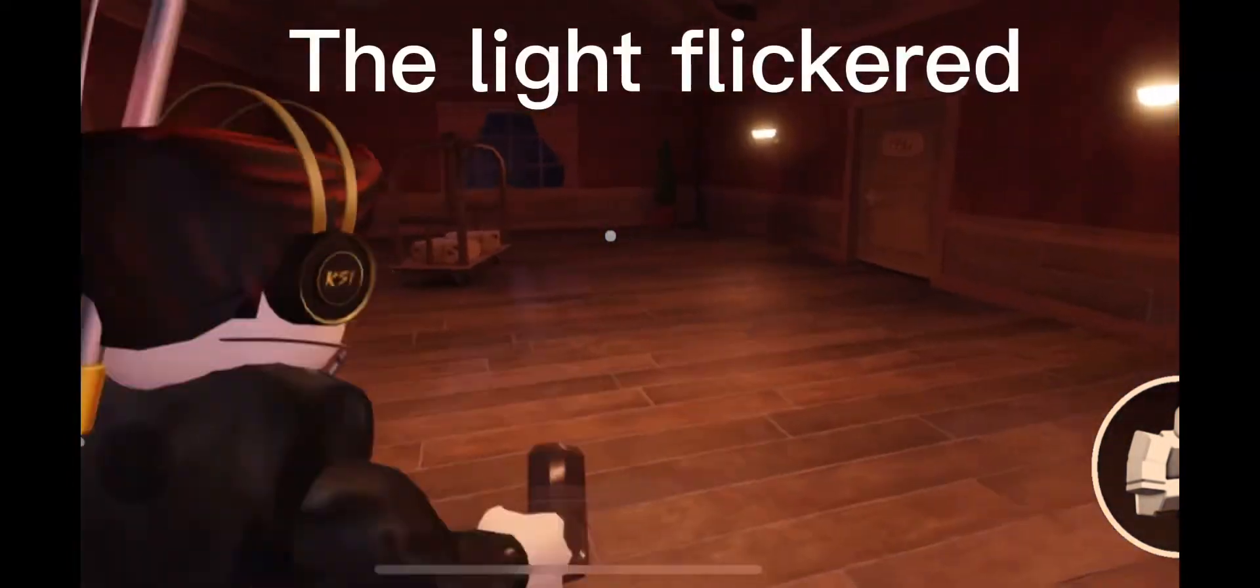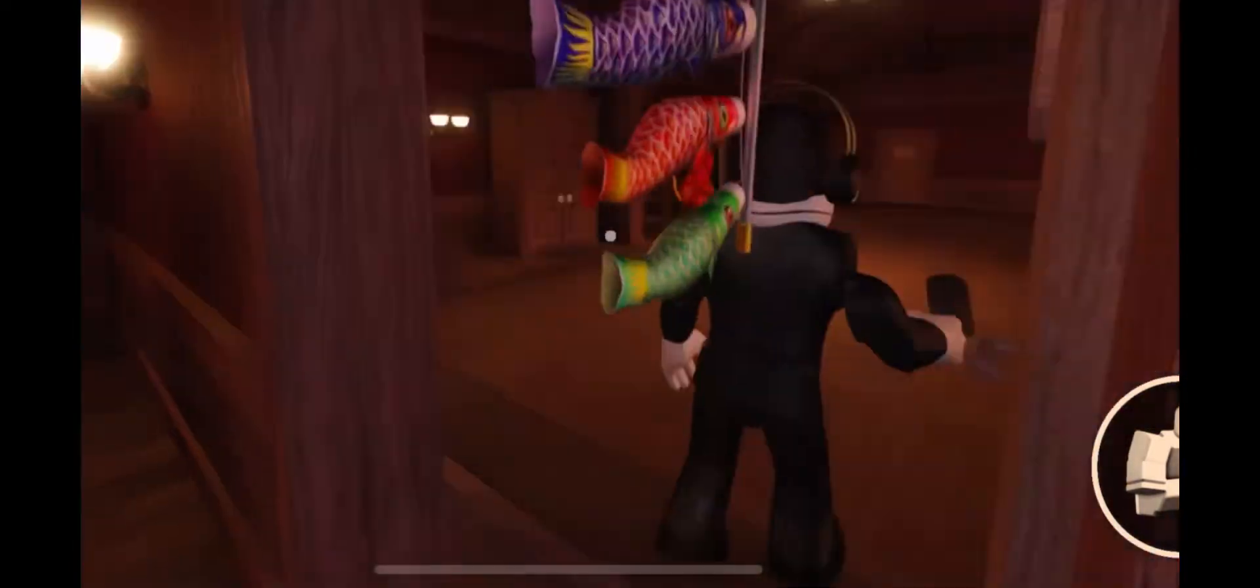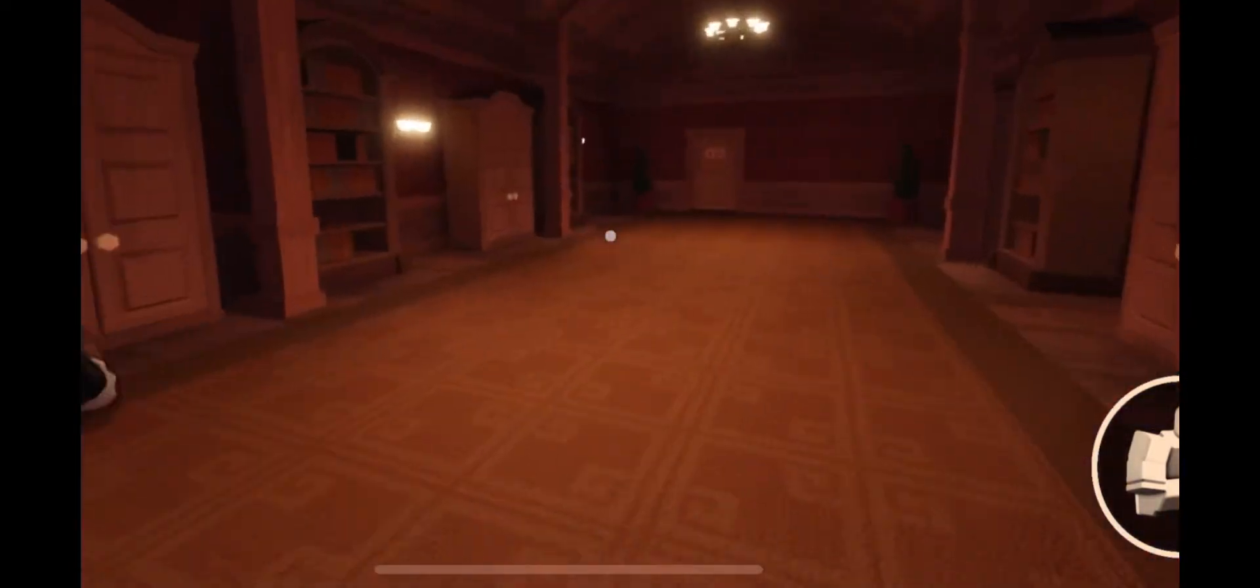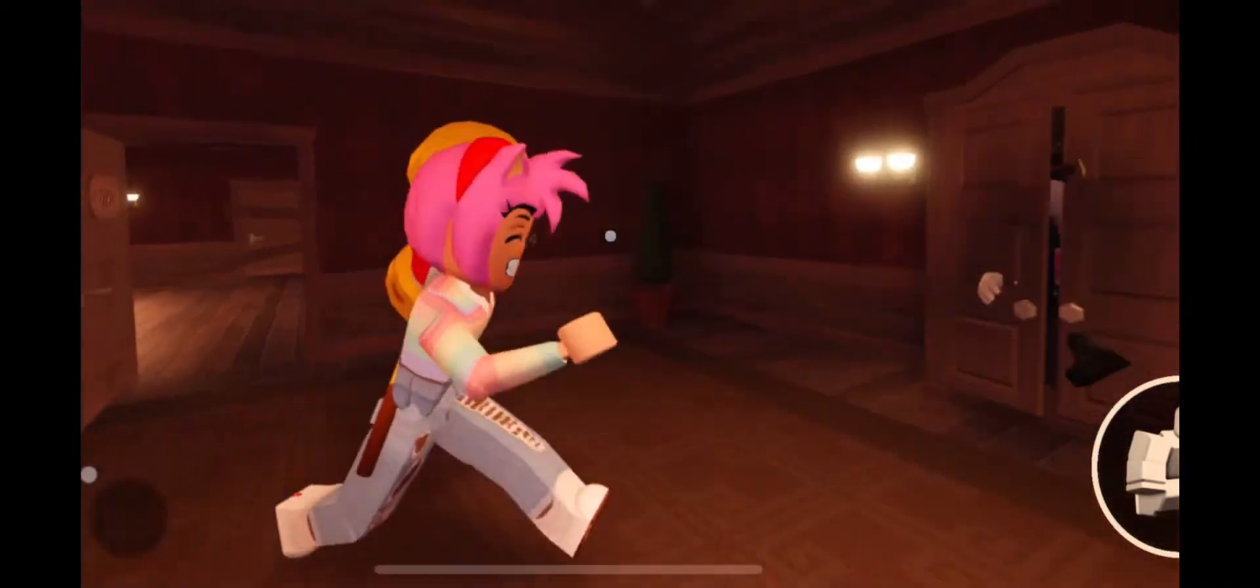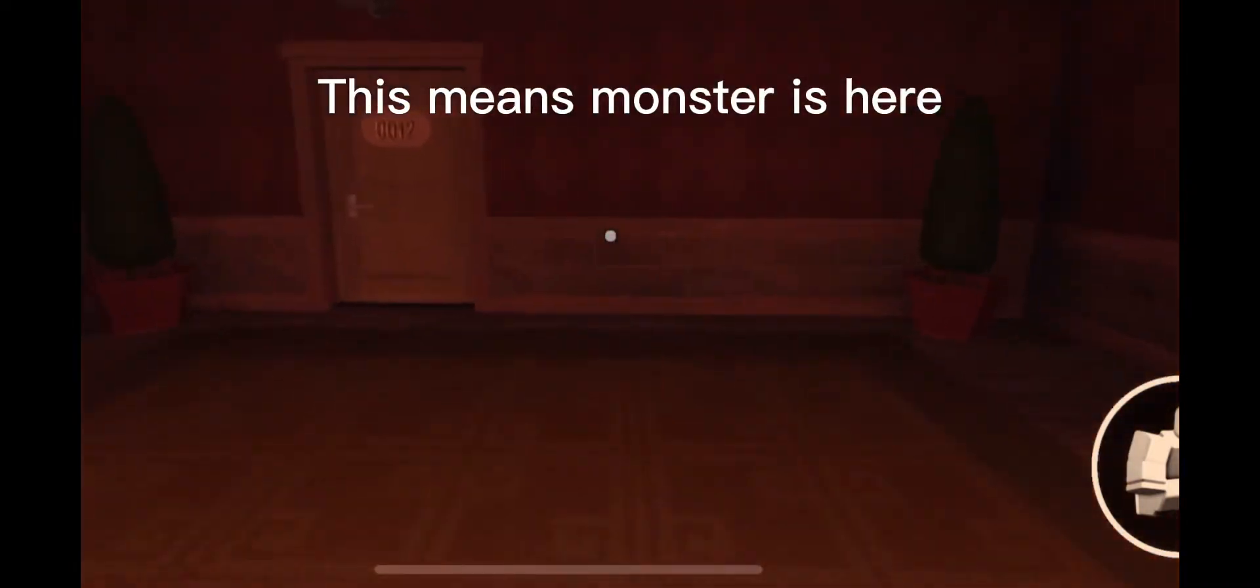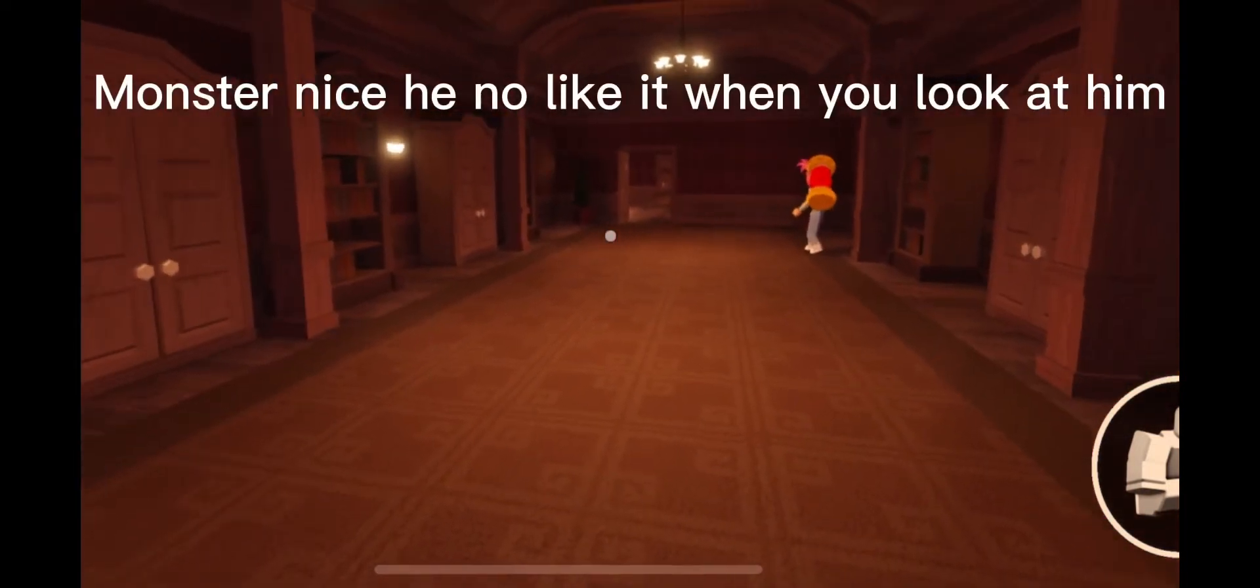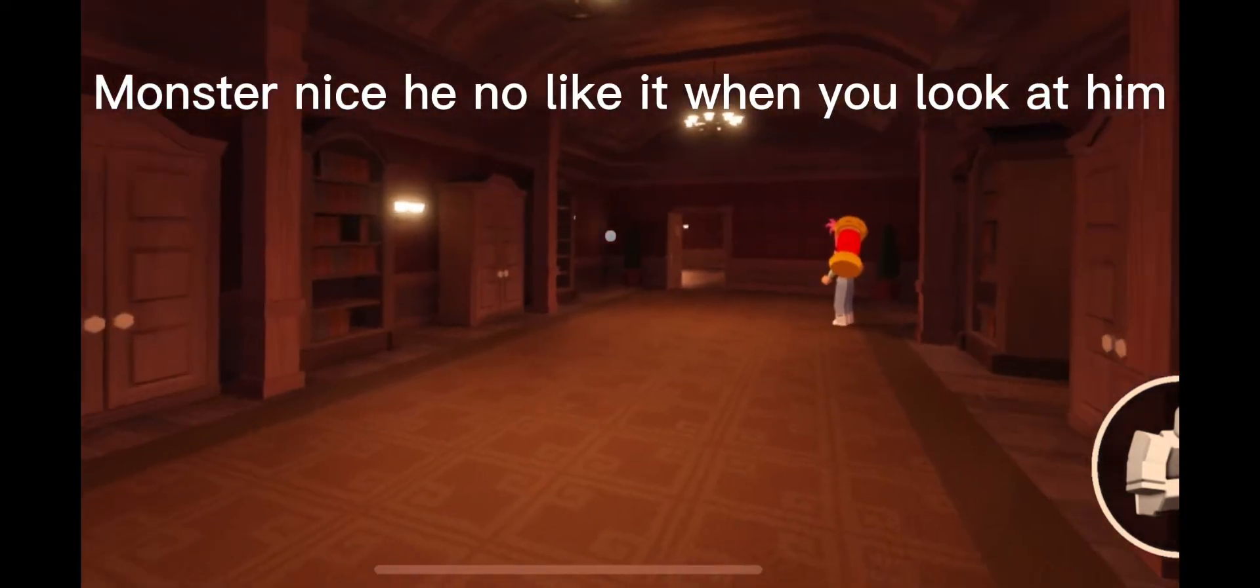The light flickered. This means the monster is here. The monster is nice. You know, he likes it when you look at him.